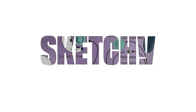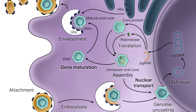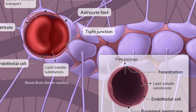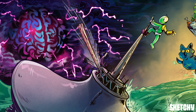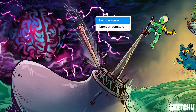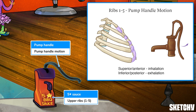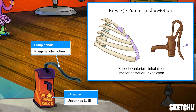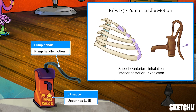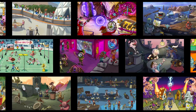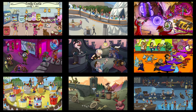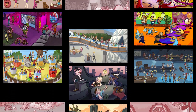Welcome to Sketchy. We take all the super complex stuff you need to learn and turn them into memorable visual stories packed full of everything you need to know on test day. Click the link in the corner or description to try for free for 7 days. Now let's get to it.